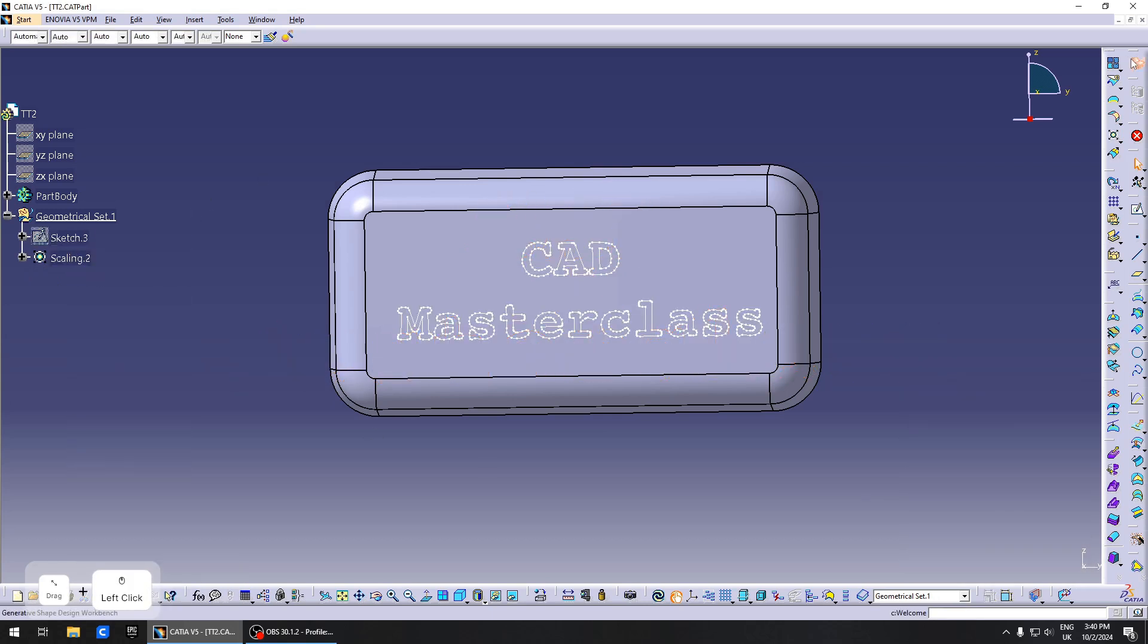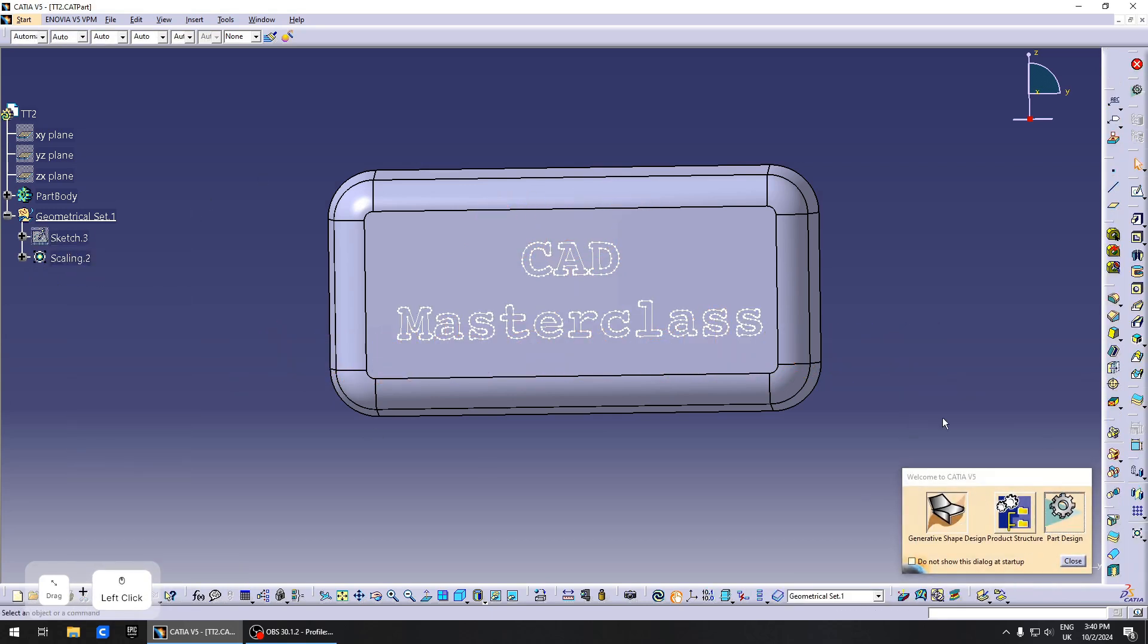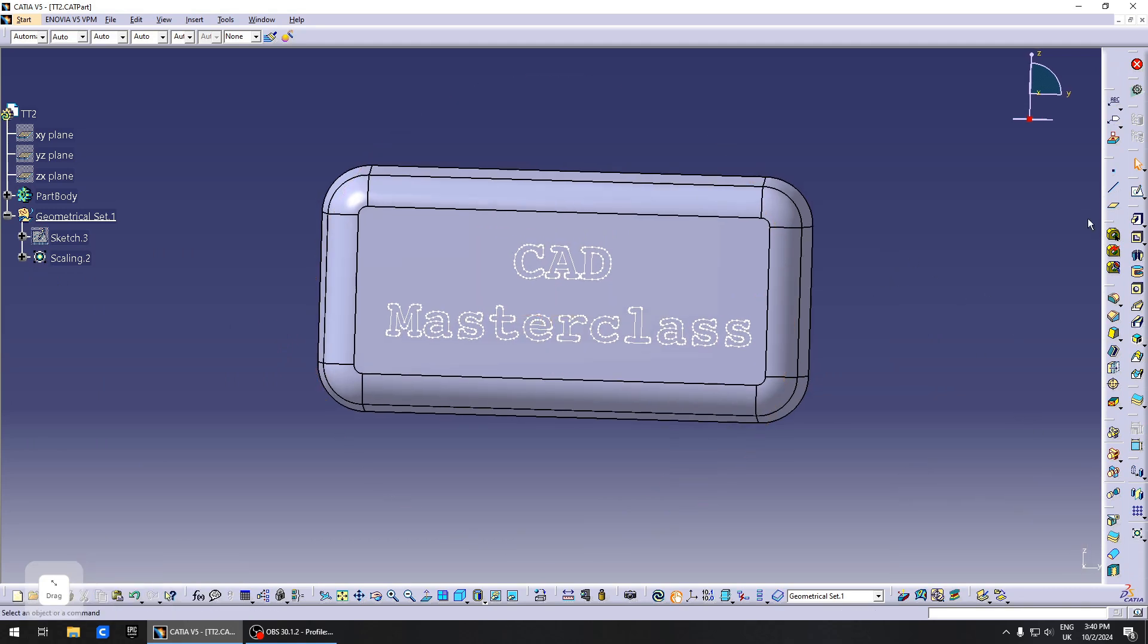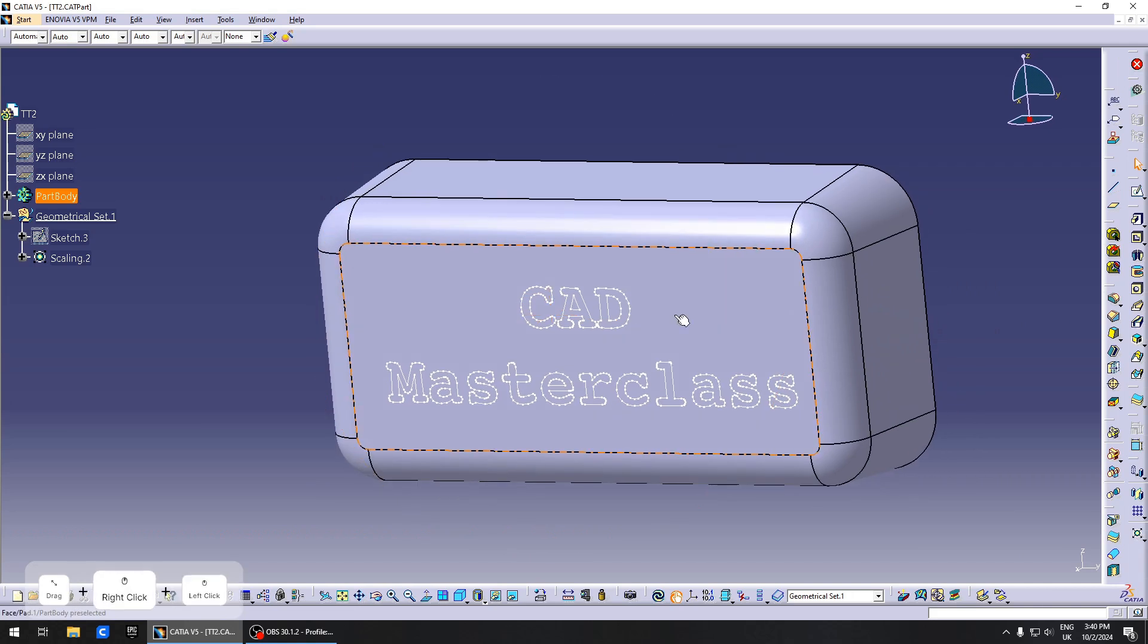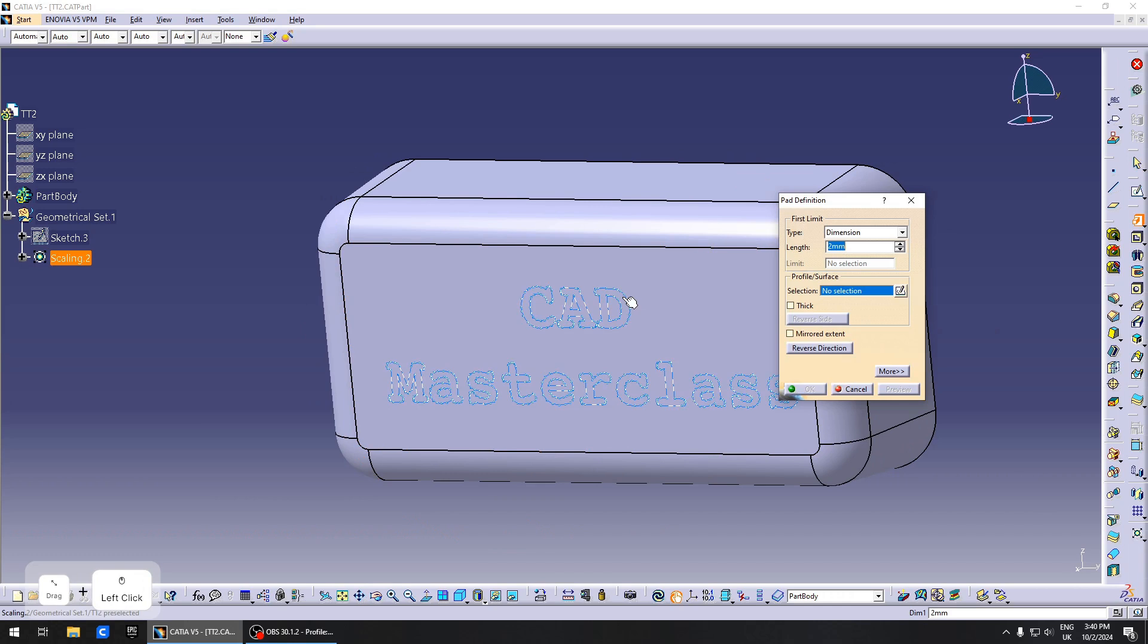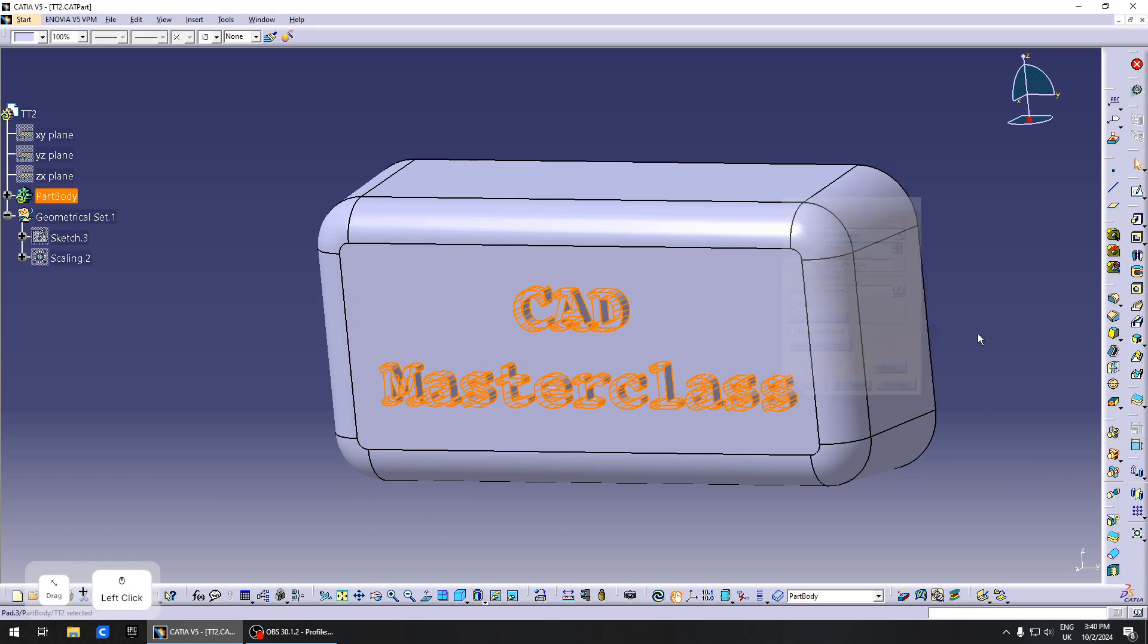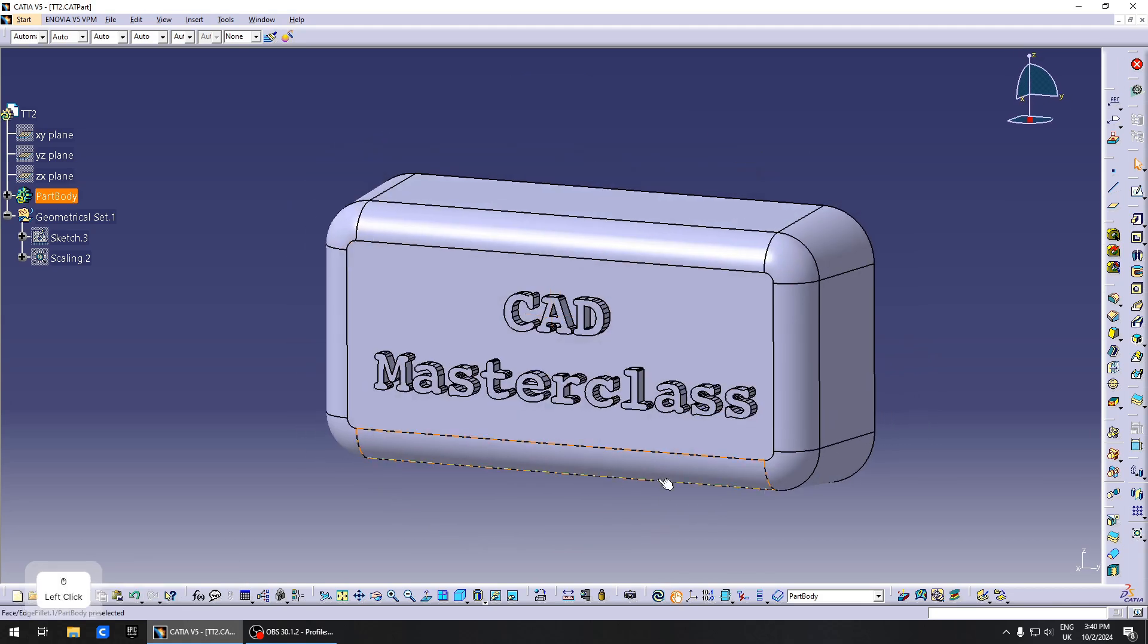We can hide the sketch, go back to Part Design, and use this as a base for your Pad or Pocket operation, whichever you want. Let's go with Pad. Two millimeters seems about right. OK, and there you go.